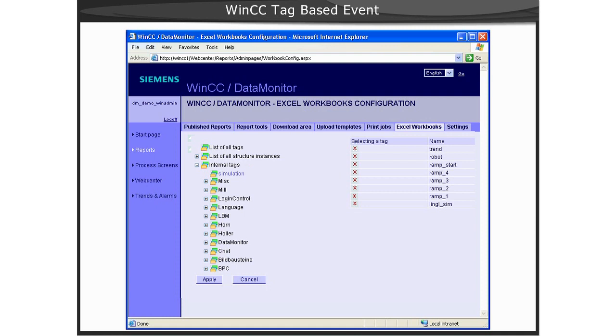We have selected the ramp_one tag by simply clicking the red X icon, which then displays a green checkmark indicating that the tag is selected.